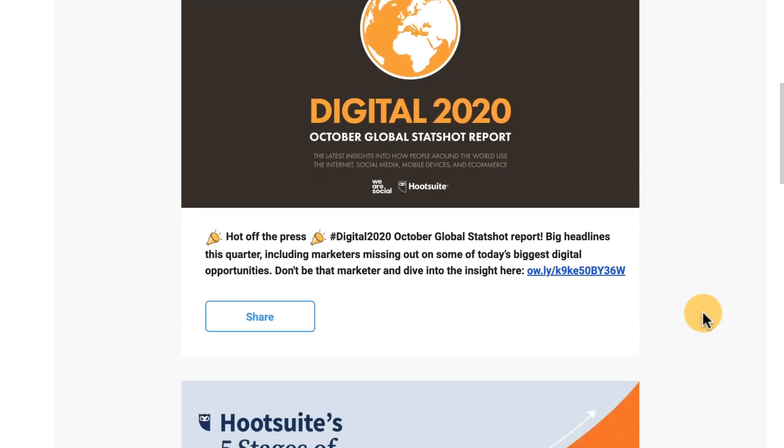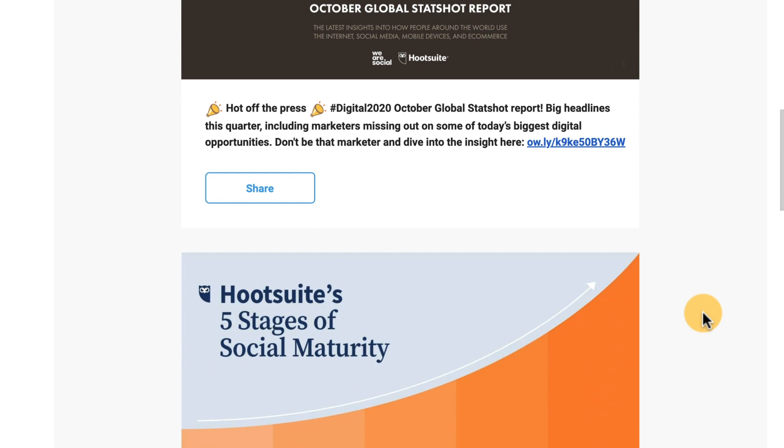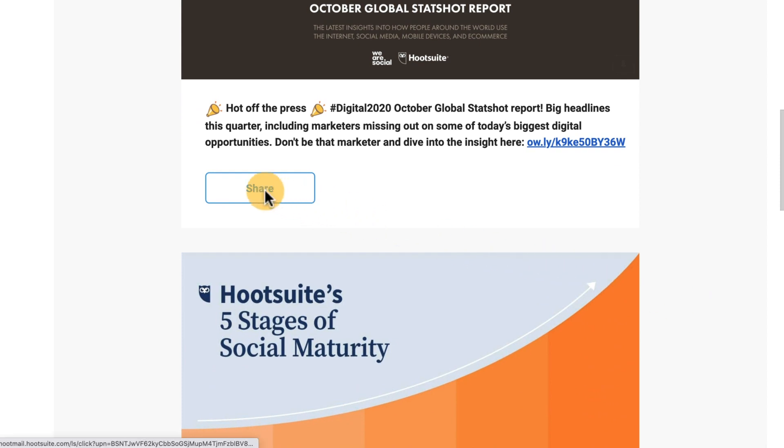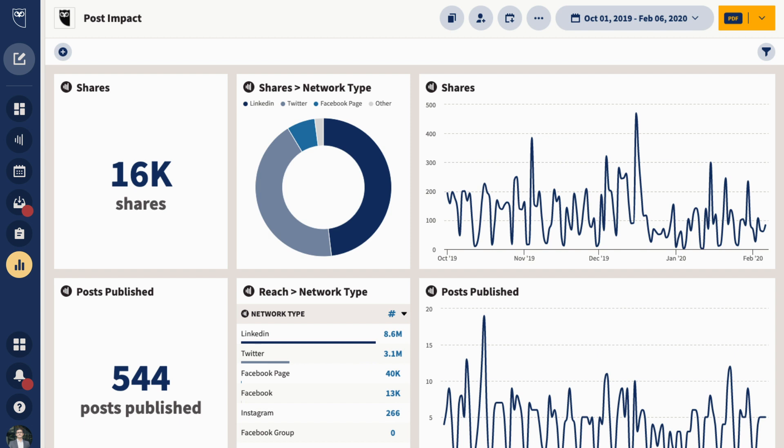Newly onboarded users acquired from This Week in Amplify emails will also be tracked to make it easier for your team to better measure the adoption and reach of your program.